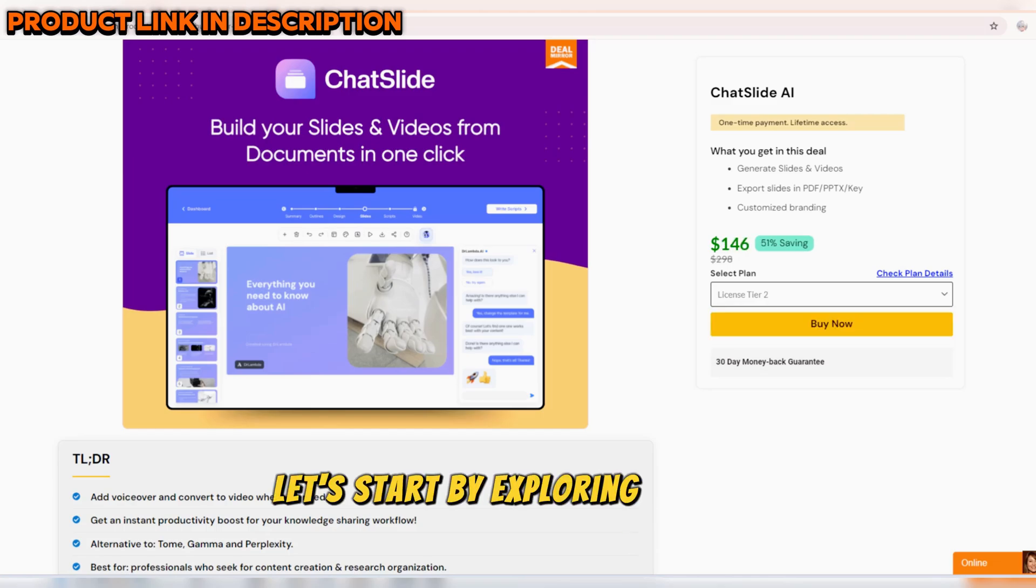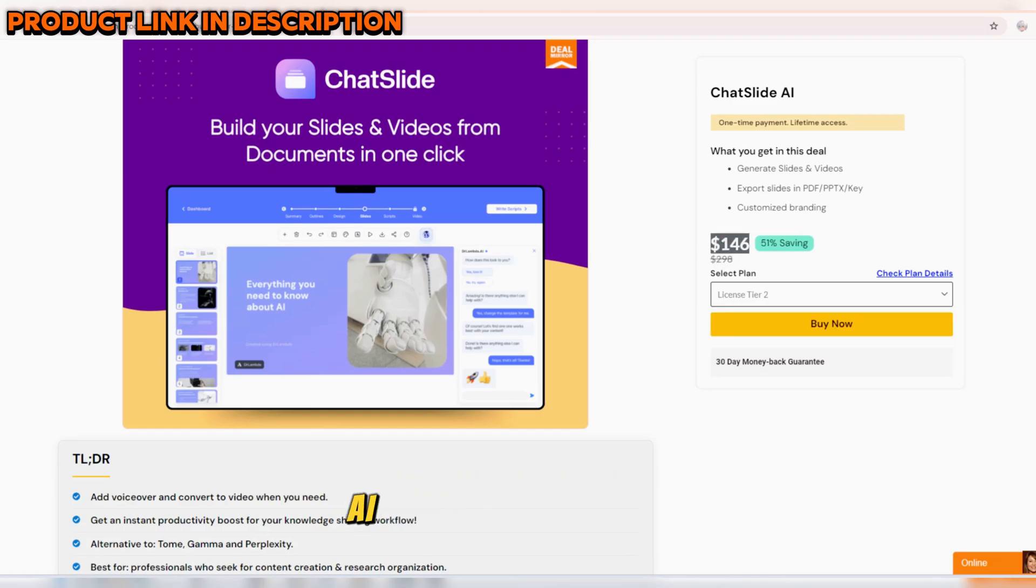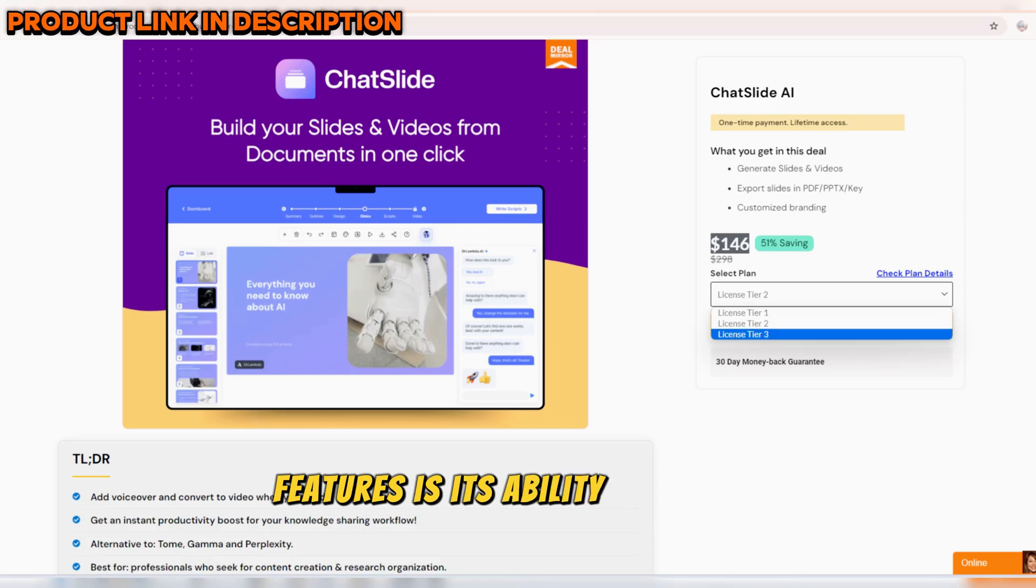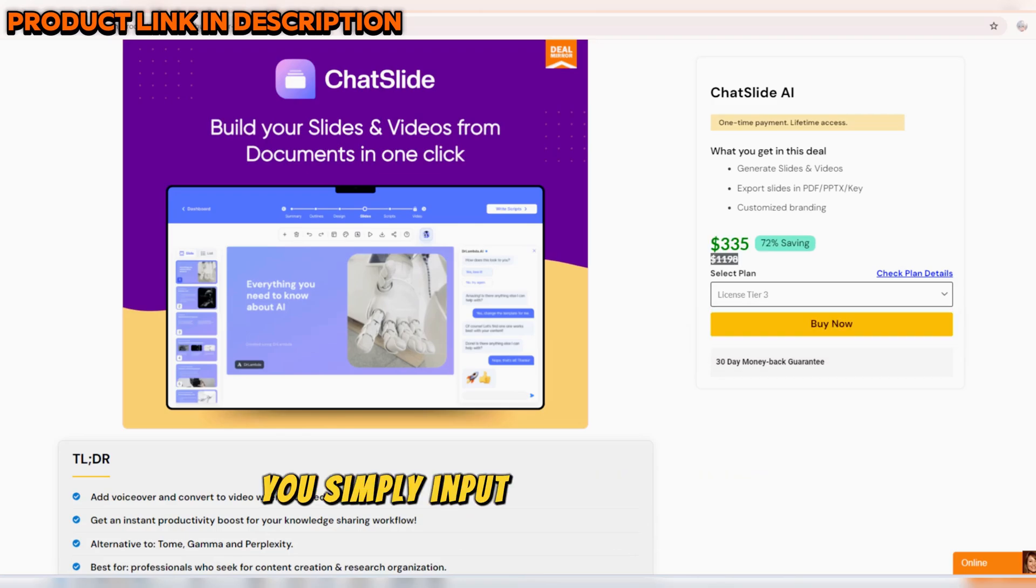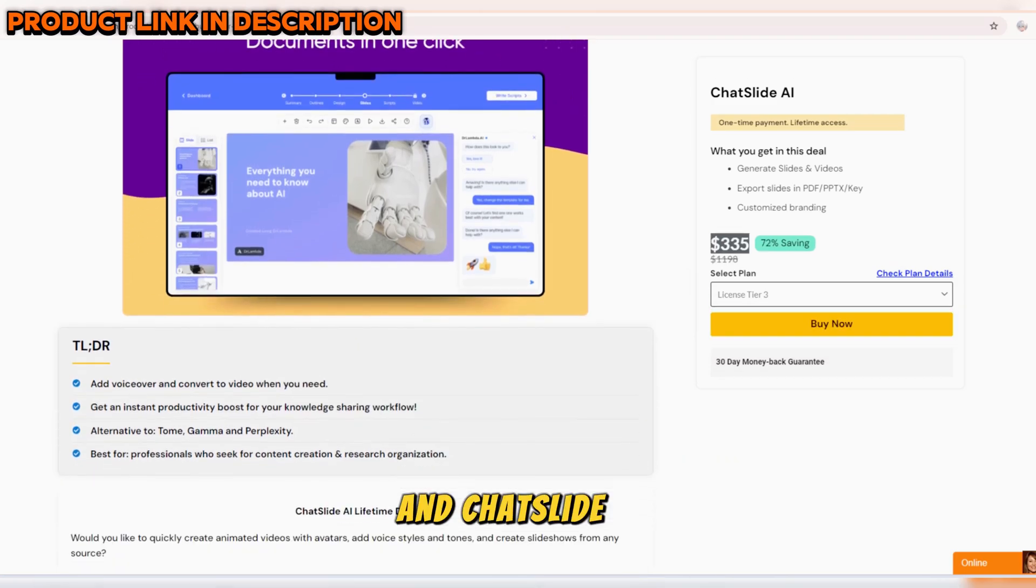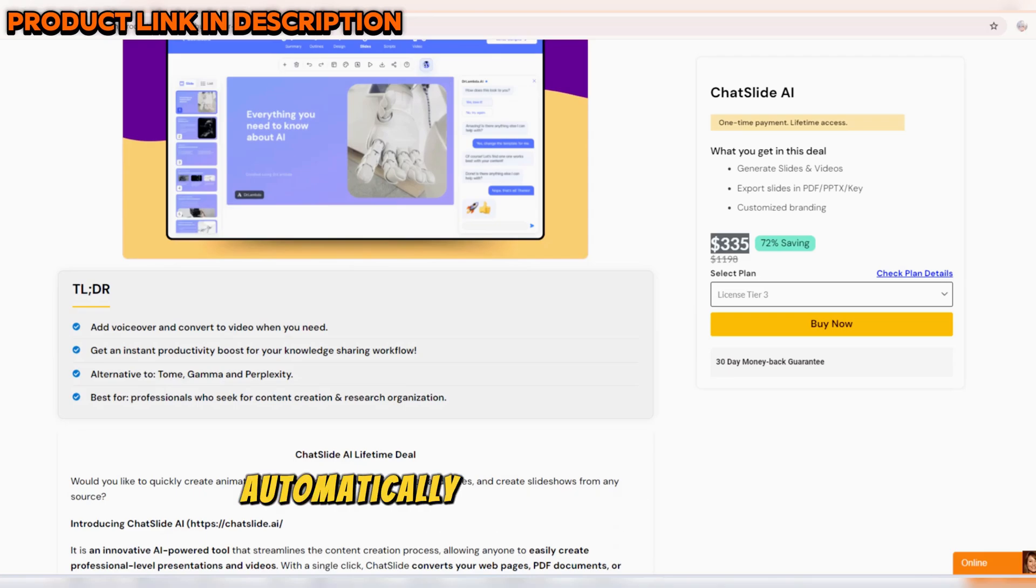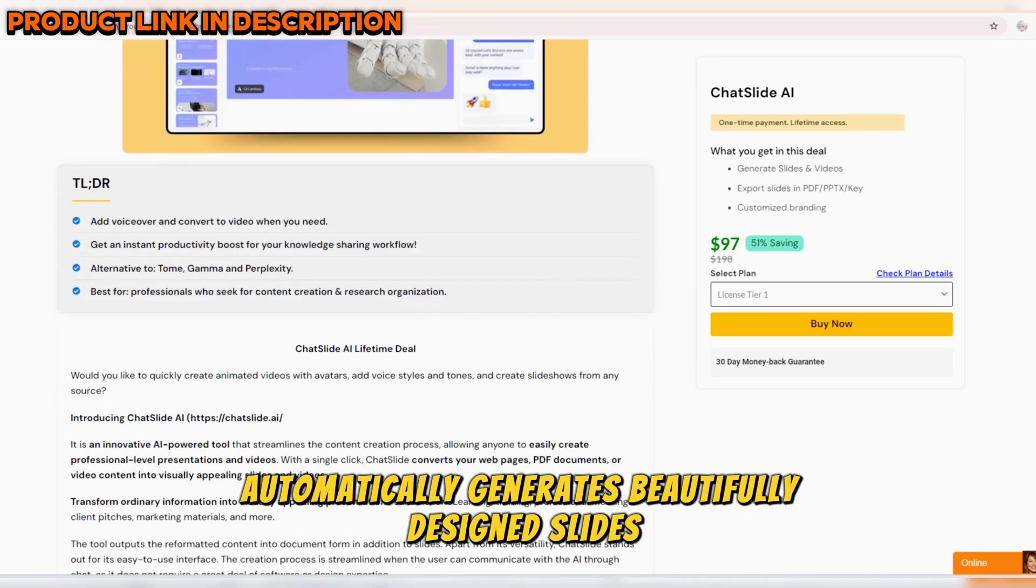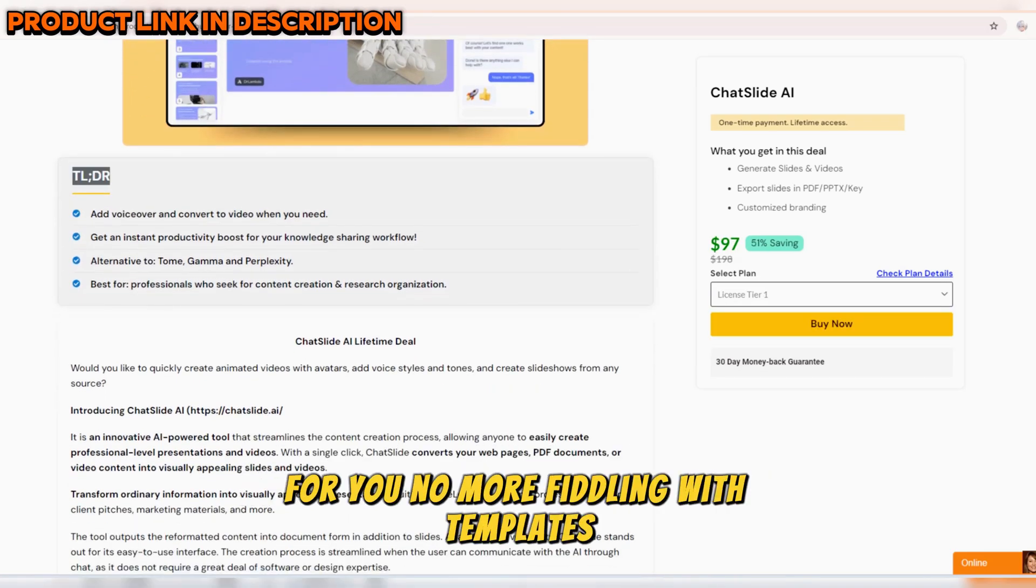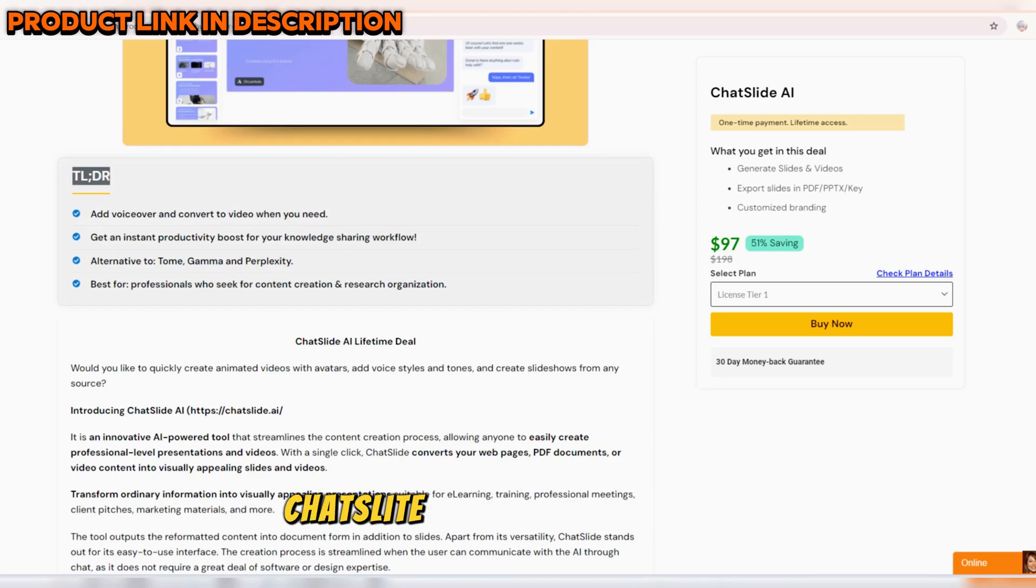Let's start by exploring the key features of ChatSlide AI. One of the standout features is its ability to create slides instantly. You simply input your text or key points, and ChatSlide AI automatically generates beautifully designed slides for you. No more fiddling with templates or spending hours on design, ChatSlide AI does it all for you.